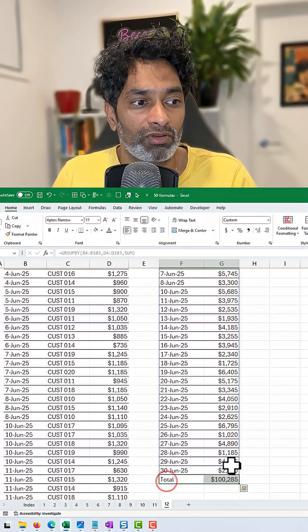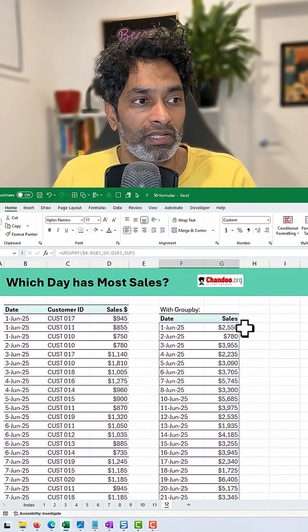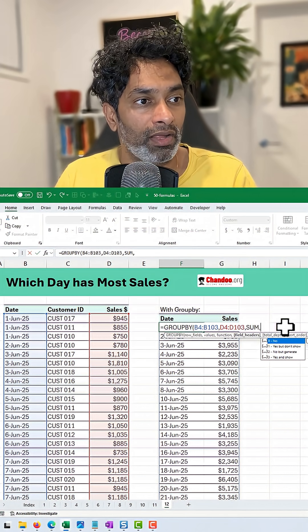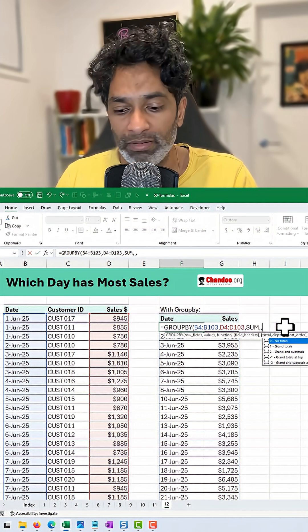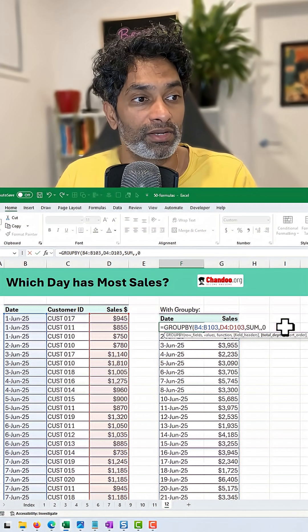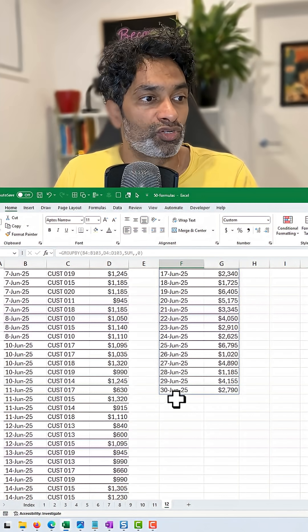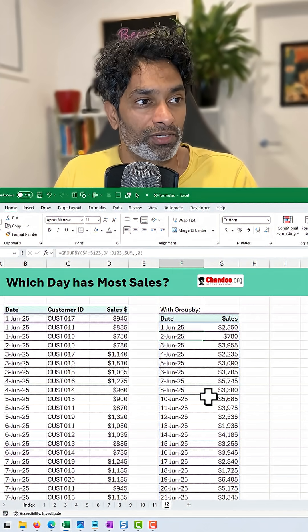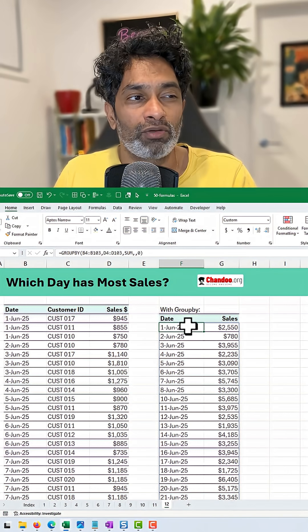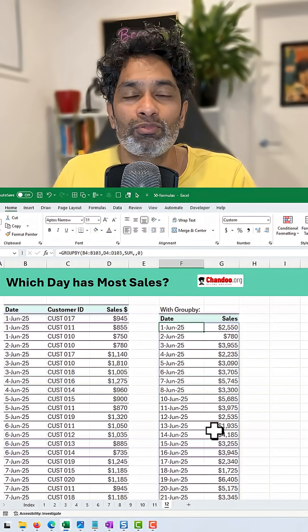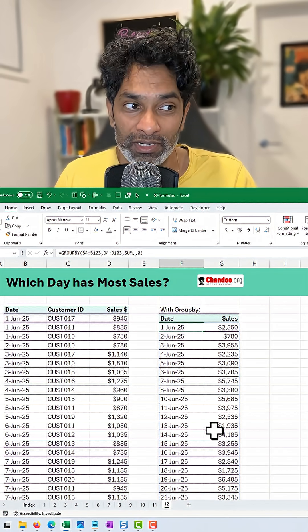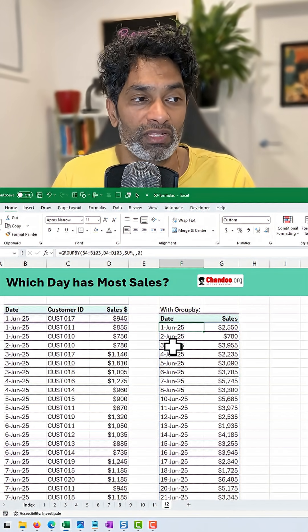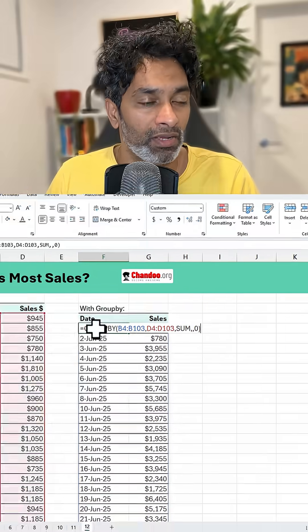First up, I'm going to take out the total row from this. Go here, comma and then total depth is 0, no totals. So now we don't have the total row and at this point, what I want is, I really want to ask the question, can you filter this list and just give me the max alone?